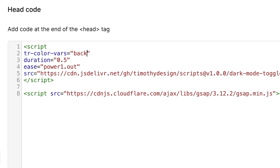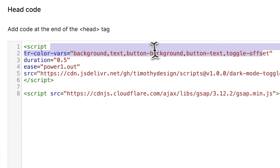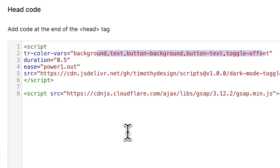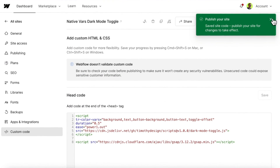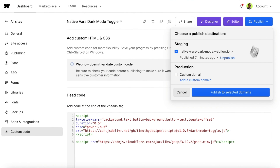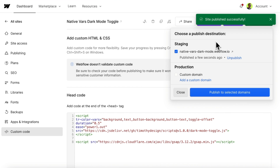So we have background, comma, text, button background, comma, button text, and toggle offset. All these need to match the way we name the variables inside Webflow, and we can also pass in a custom duration or custom ease if we'd like. It's going to find those variable names both inside light and dark mode and apply them to our site.